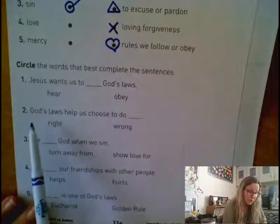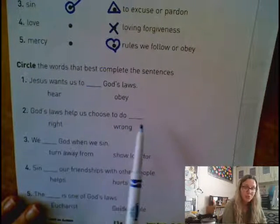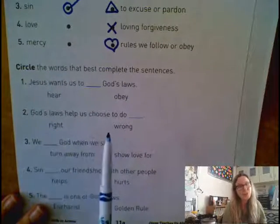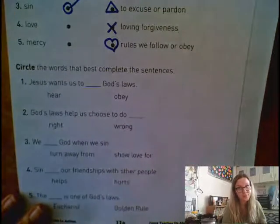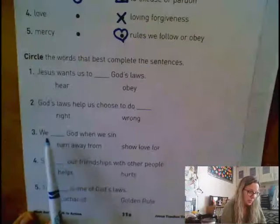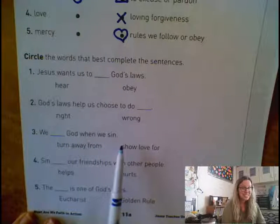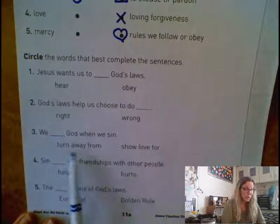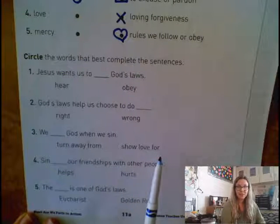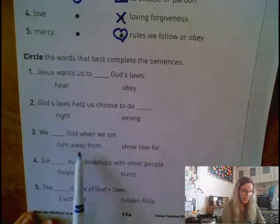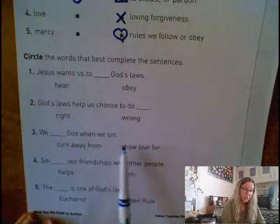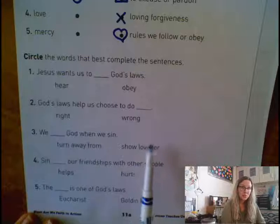Number two: God's laws help us to choose to do blank. Do his laws help us to do right, or do they help us to do wrong? Number three: we blank God when we sin. Do we turn away from God when we sin, or do we show love for God when we sin? Circle turn away from or show love for.